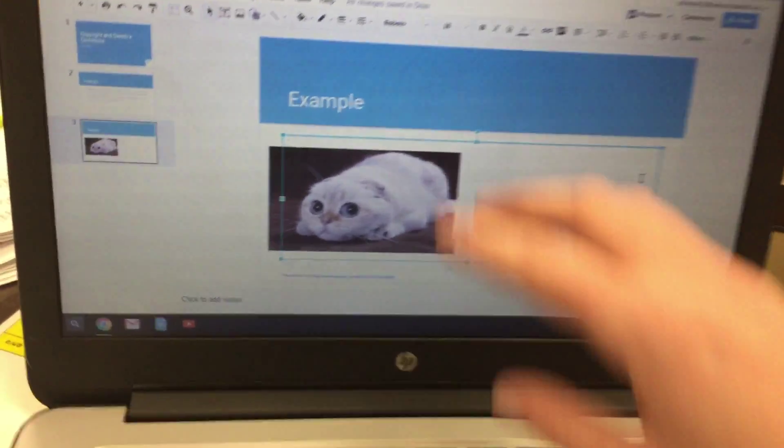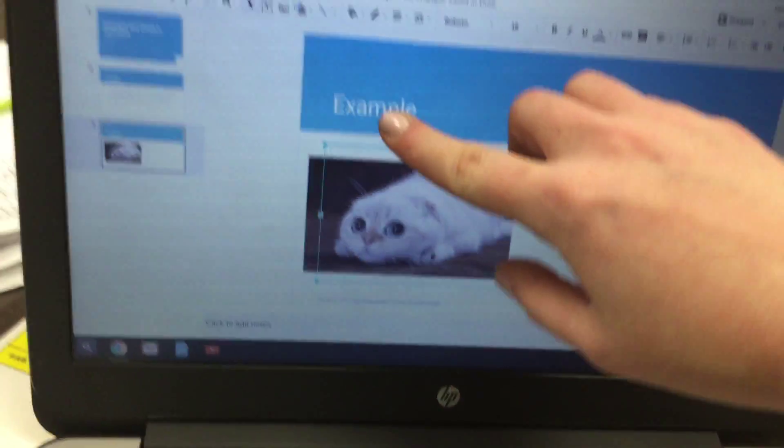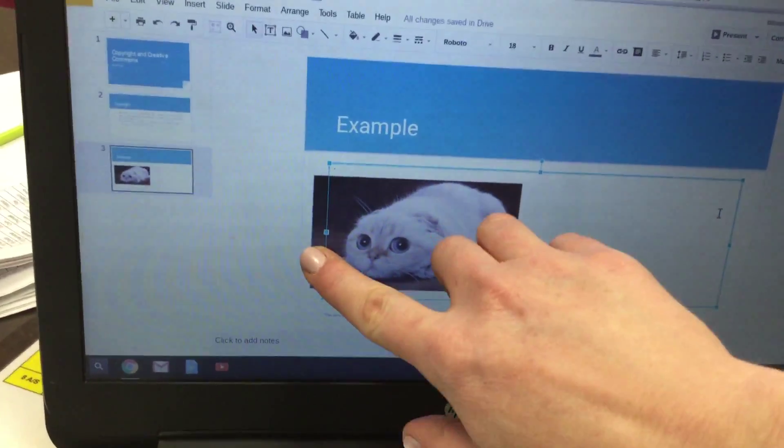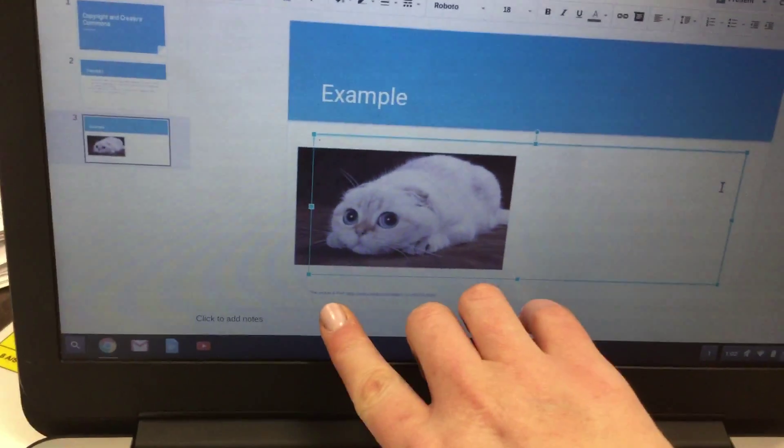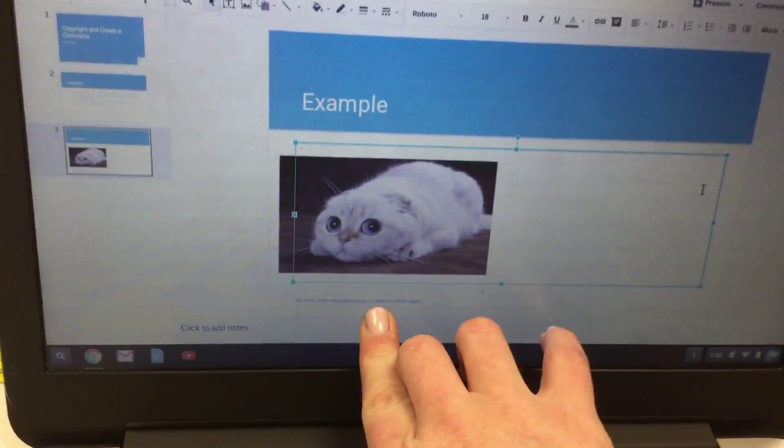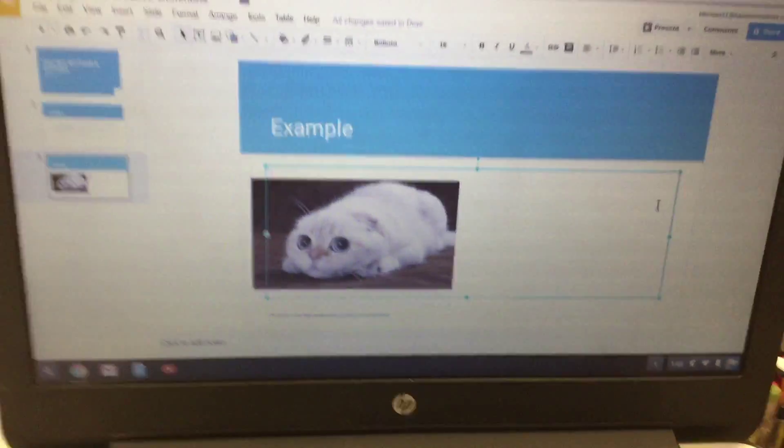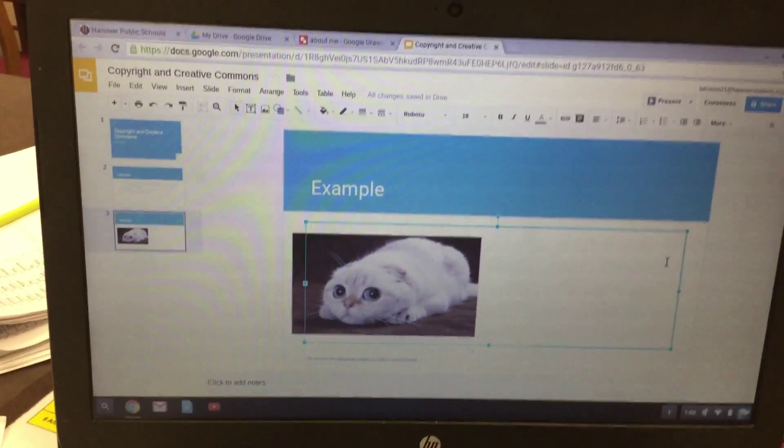Now we're giving an example of a copyrighted photo where you gave credit to the original website, and that's it.